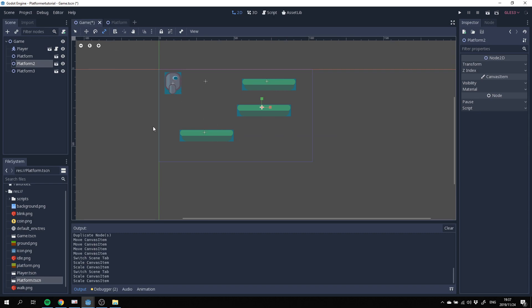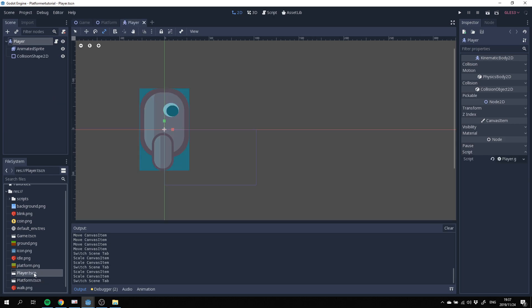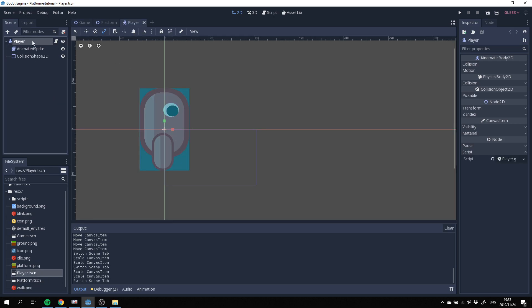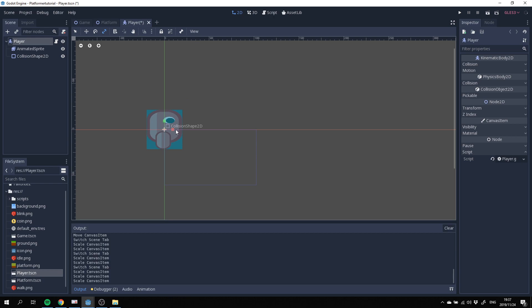Our player is also a little bit big. Let's bring our player down. So let's go and do that in our player too. Resize our player down ever so slightly as well just to more or less fit the scene size.